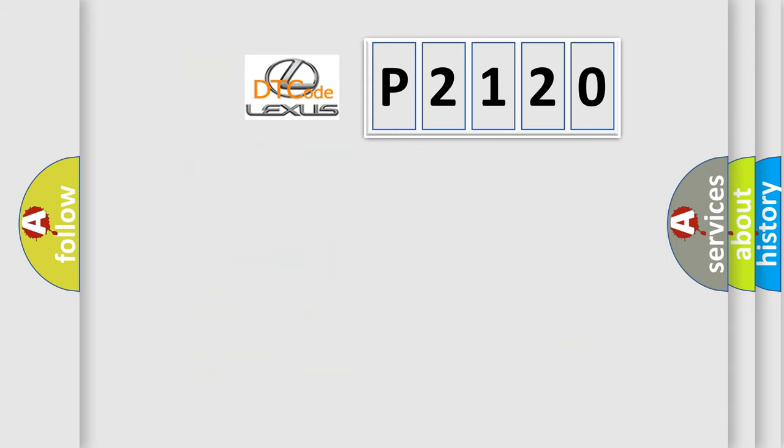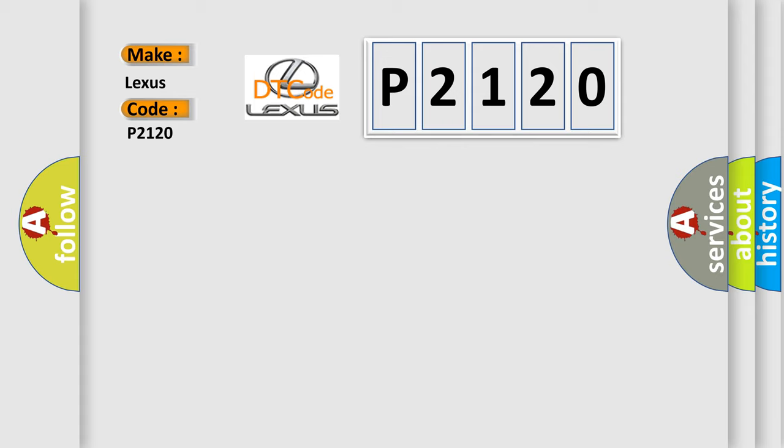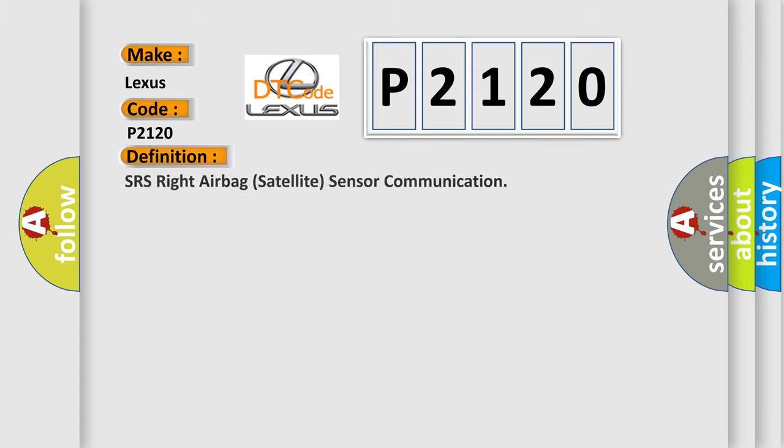So, what does the diagnostic trouble code P2120 interpret specifically for Lexus car manufacturers? The basic definition is SRS right airbag satellite sensor communication.